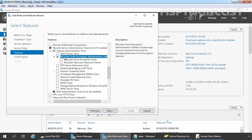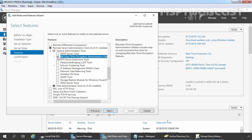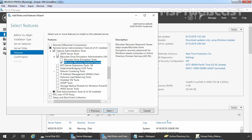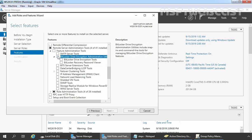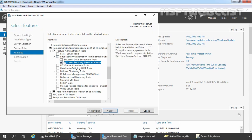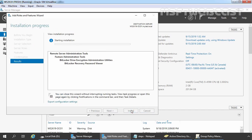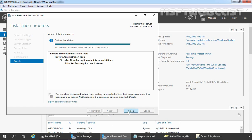We are going to select the checkbox for BitLocker Drive Encryption Administration Utilities. We are particularly interested in BitLocker Recovery Password Viewer. Make sure you select it from the correct level — we want to install BitLocker Recovery Password Viewer specifically. Click Next and click Install to start the installation. Installation completed successfully. Let's close this console.